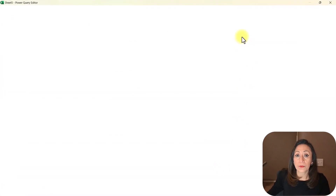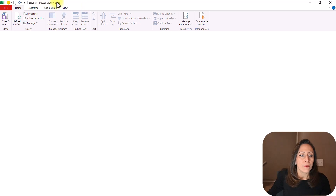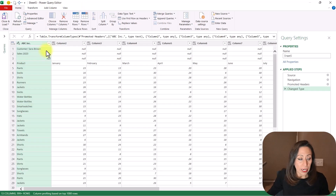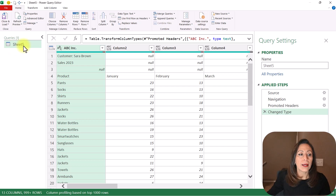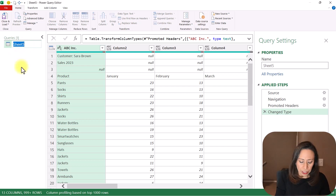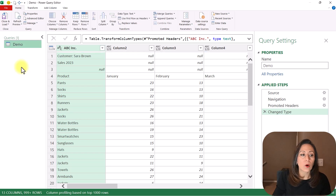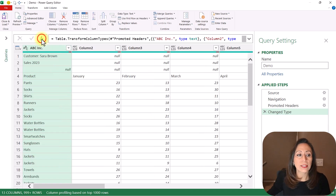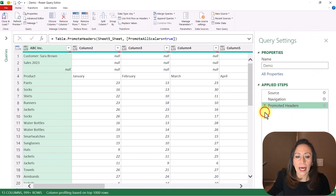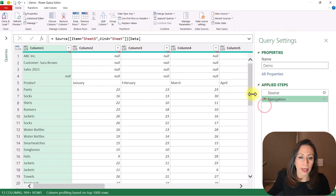I'm using Microsoft 365. From here on the left, I will have the queries section. I'm going to change the name 'Sheet 5' — which is the name of the sheet — to something else. You can press F2 or just double-click to edit. I'm going to hide the queries section. From here, I'm going to remove the Change Type step and the Promote Headers step — I don't need those.